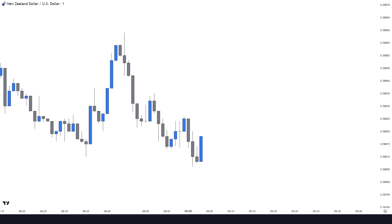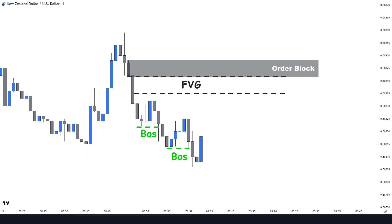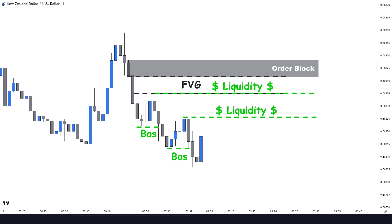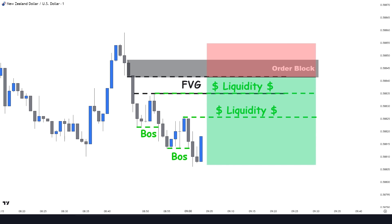Here on the NZD/USD we have a moving downtrend with multiple breaks to the downside and no fair value gaps. But looking at the left side of the structure we can spot a clean unmitigated gap above this zone. The candle that created the imbalance is our order block. So if the price breaks above this level, we won't take it as a valid change of character — we consider it as a liquidity grab movement. We place our sell limit at the order block with the same rules for stop loss and targets.